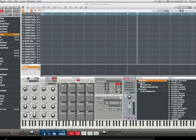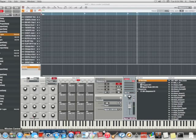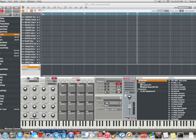What up everybody, this is your man Don T coming back at you with another hot MPC Renaissance tutorial. Today's topic is going to be about the new feature, the Q-link mapping.